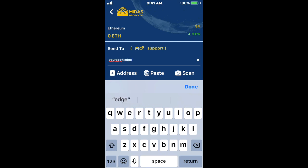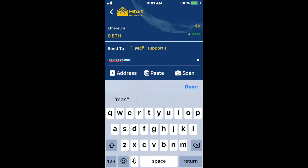So I could send to a user on their wallet, or someone else's address on the MAS domain as well. That's how you can send using a FIO address, receive using a FIO address, and register your FIO address on the Midas wallet. Thanks a lot.